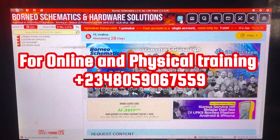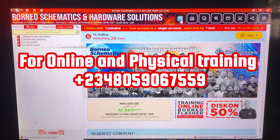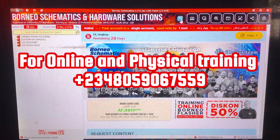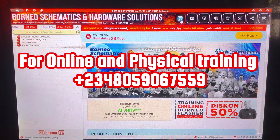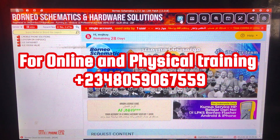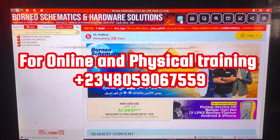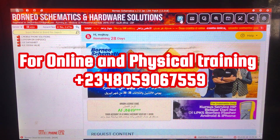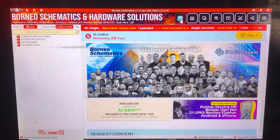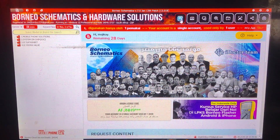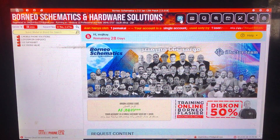Hello guys, we offer online training and physical training for technicians who are willing to upgrade their skills. Our number is right on the screen — please message us on WhatsApp. Thank you so much. Hello guys and welcome back to the training.